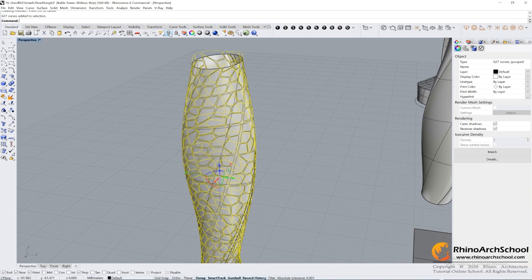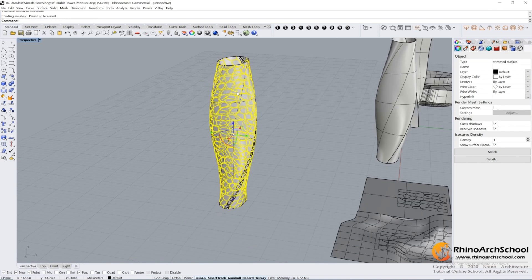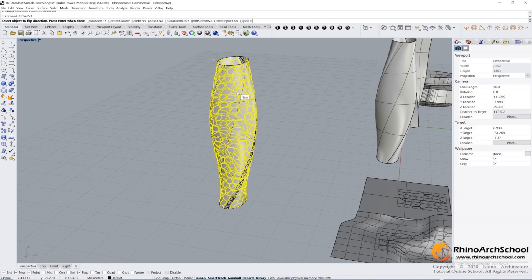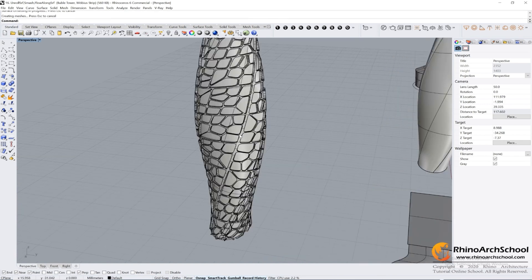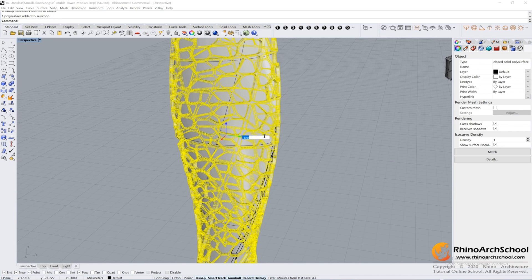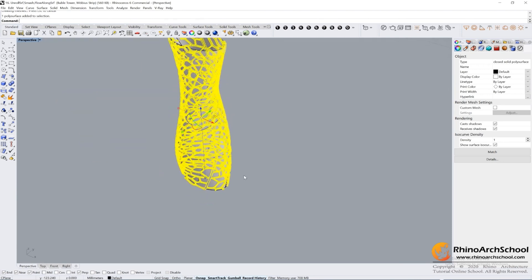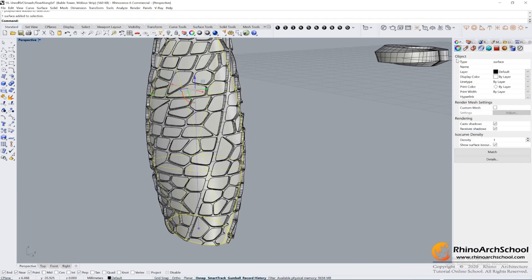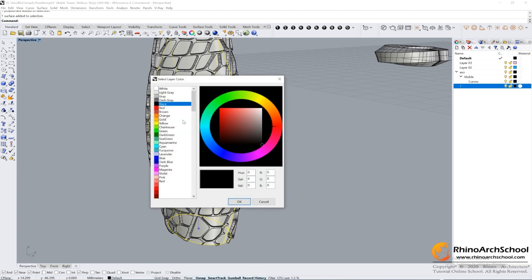Now we can add all of the curves. Select the surface and use Offset Surface — maybe 0.2. Then move the solid volumes to the other side, negative 100 again. Create a new layer and name it, then change the color for it.